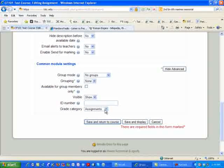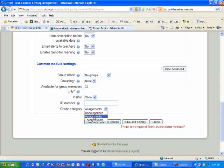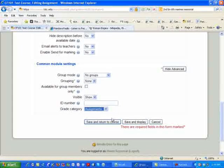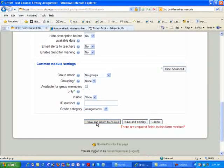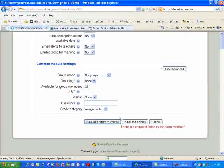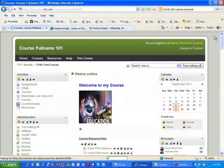One thing I want you to ensure that you do is go down to the grade category and select the grade category that this assignment is going to fall under. And again, you simply click on save and return to course, and your assignment has been created.